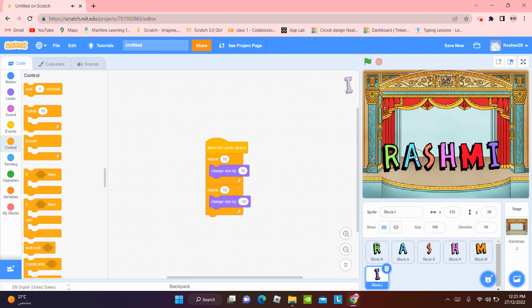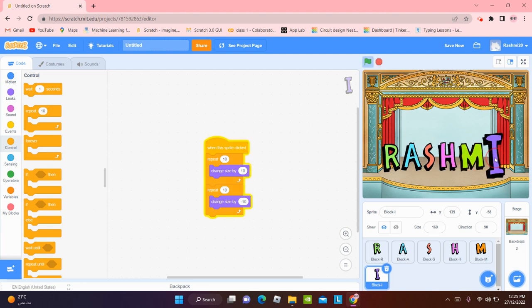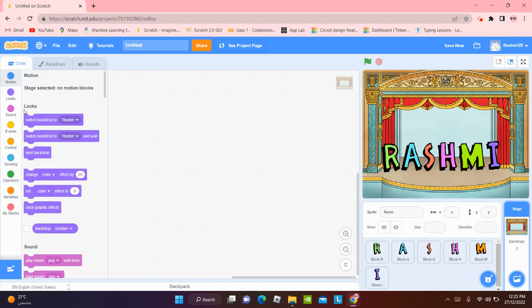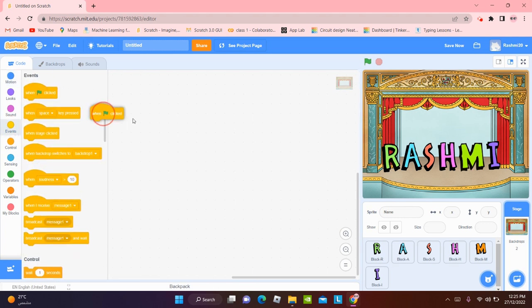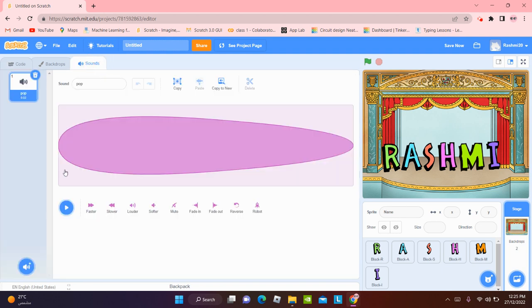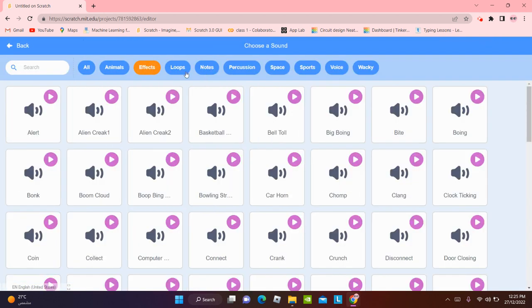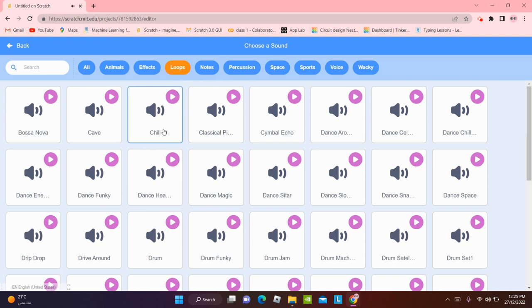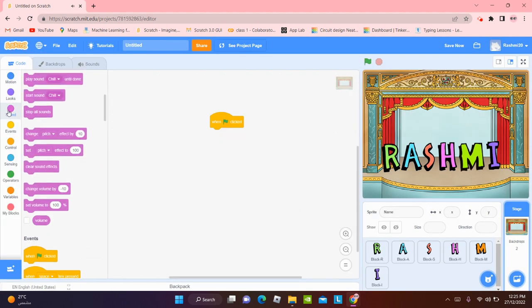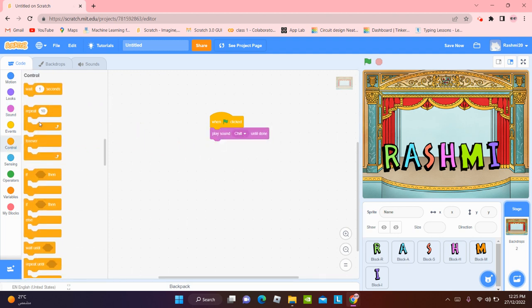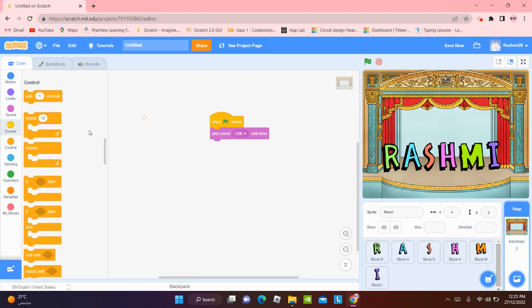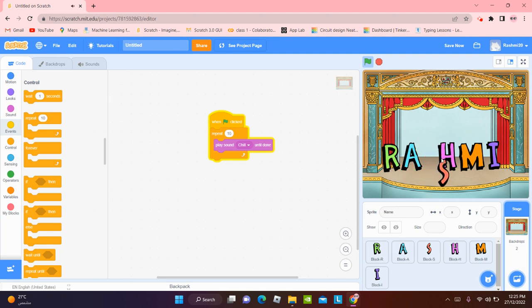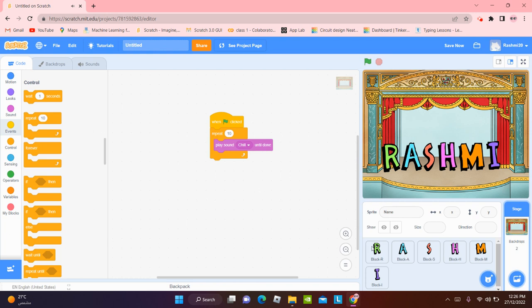We can add backdrop noise if you want to. We can add background noise if you want by clicking on this stage, the backdrops. There's no stage selected. So it's no motion blocks. So when green flag is going to be clicked, I'm going to go check out a sound. We can go in the effects tab and the loops tab and choose any one of them. I'm going to choose chill. It's nice and relaxing. So I'm going to play sound chill until done. And plus I'm going to put it in a repeat block or maybe a forever block. Yeah, actually repeat is better. Not sure if you can hear the sound, but yeah.